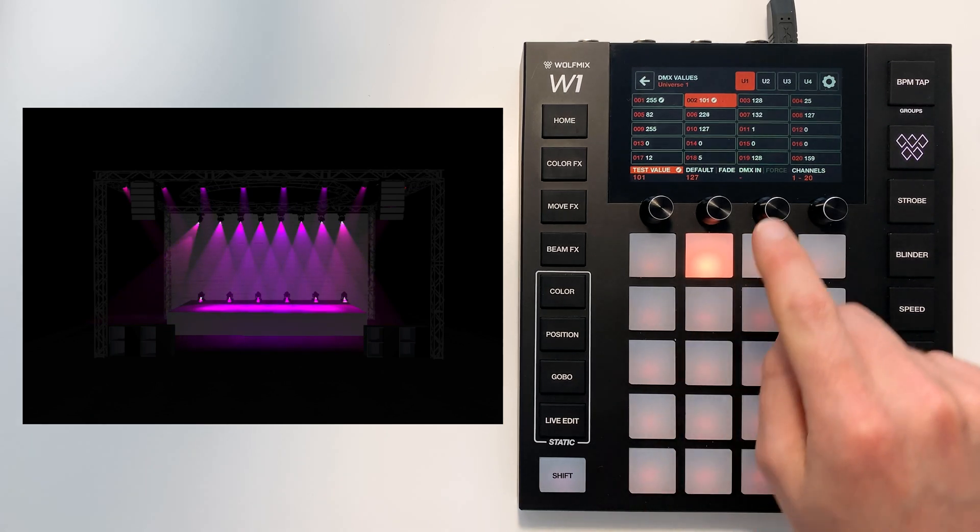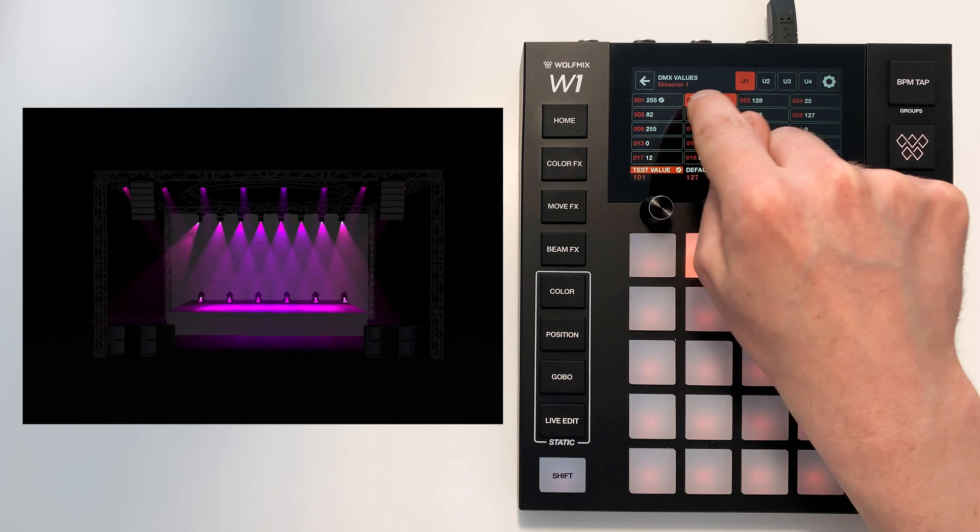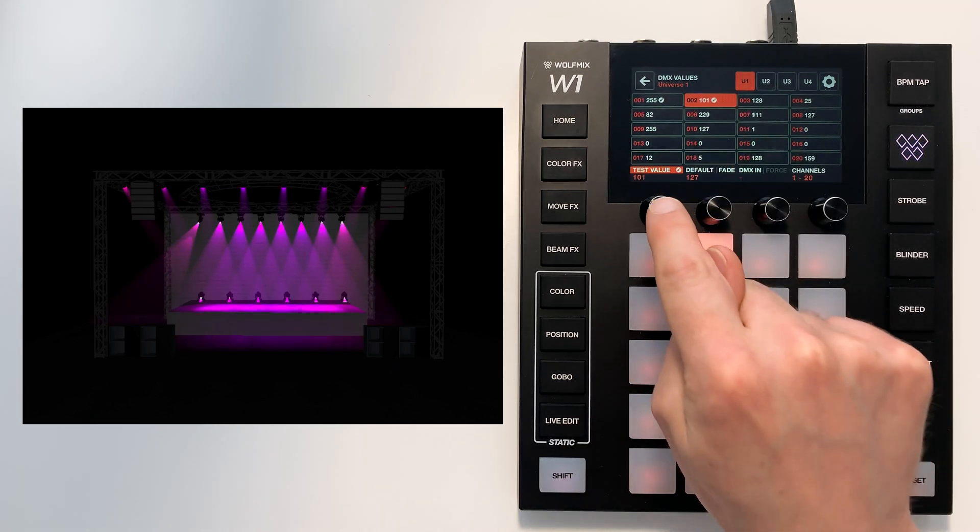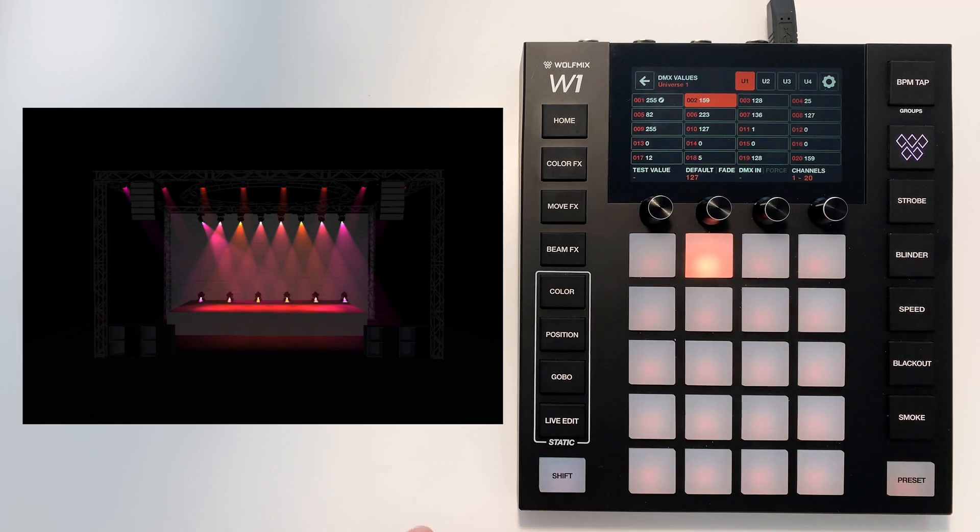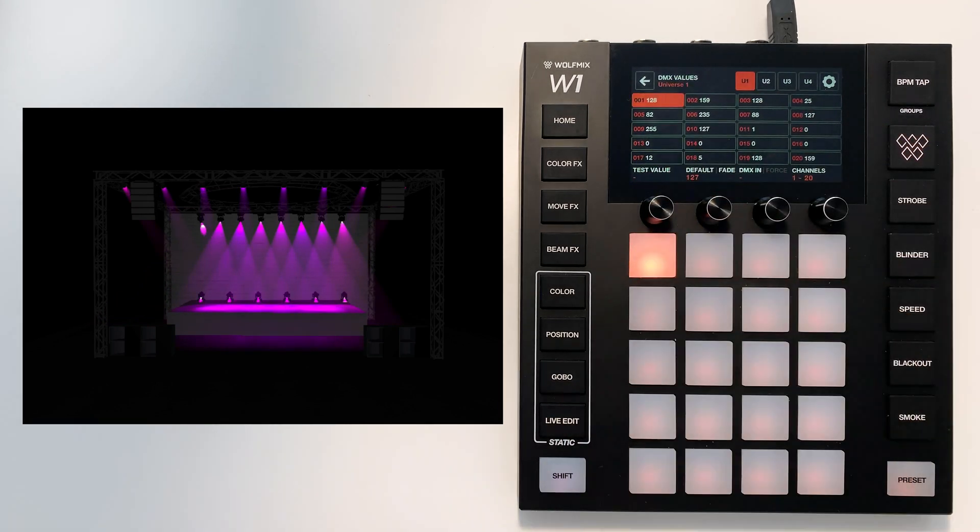When you do create an edit you see this little pen icon here. If you want to reset back to the original value you just need to tap the first encoder. Like so.